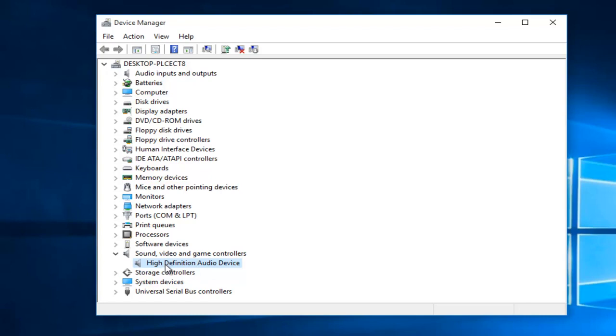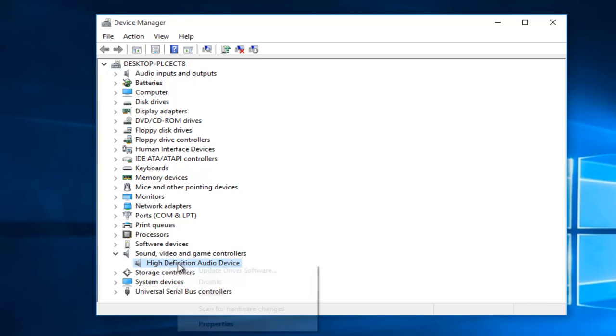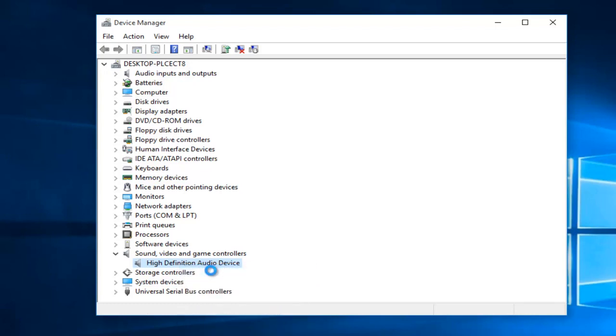So what we're going to do is right-click on our audio device, and then left-click on Update Driver Software.